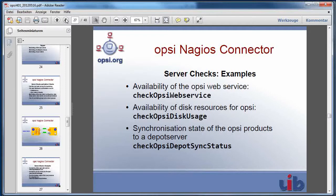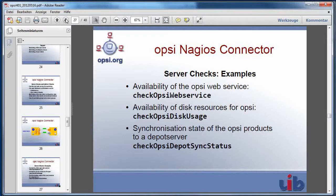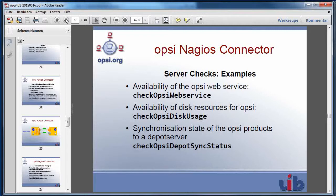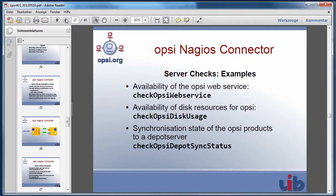The server checks give us the possibility to check the Opsi web service itself. We have the possibility to check the disk resources which are used by Opsi and we have the possibility to check the synchronization state of Opsi products against an Opsi Depot server.